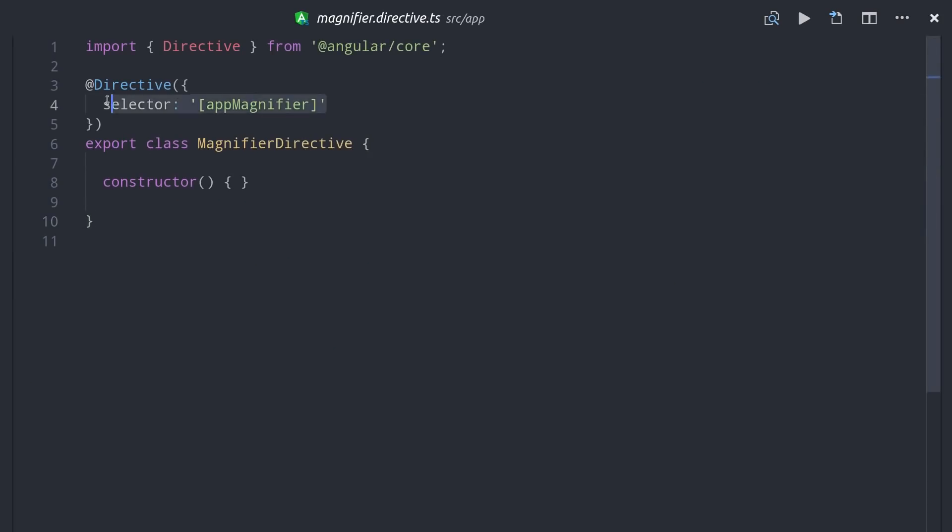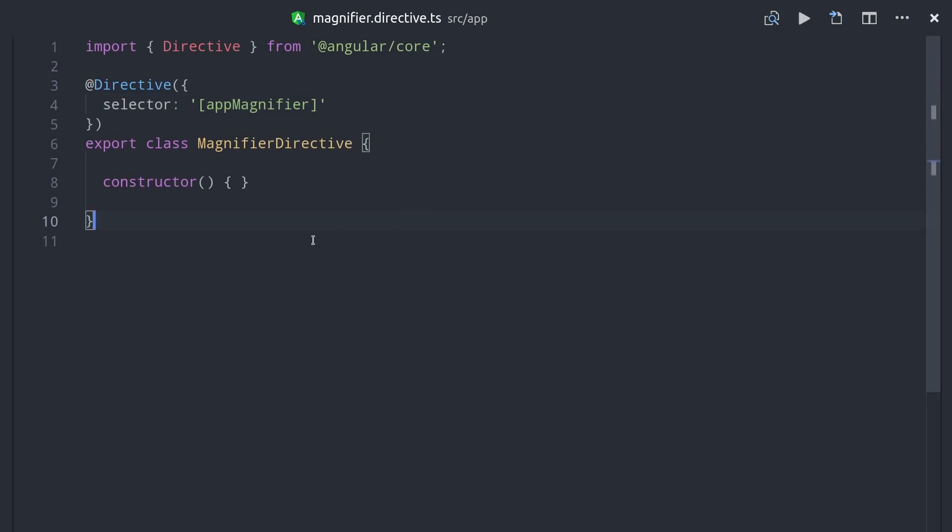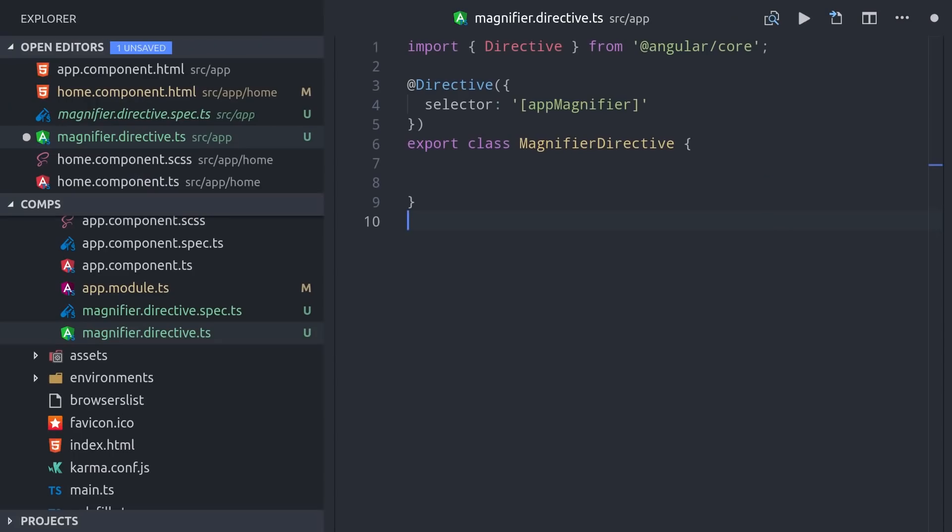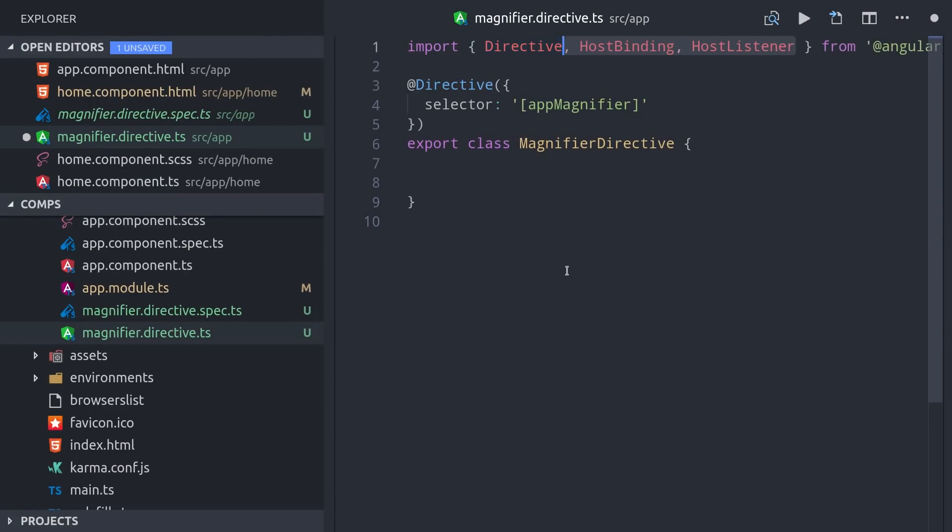Overall this looks pretty similar to a component, but the key difference is that there is no HTML template or CSS styles. Instead, it's used as an attribute on an HTML element.